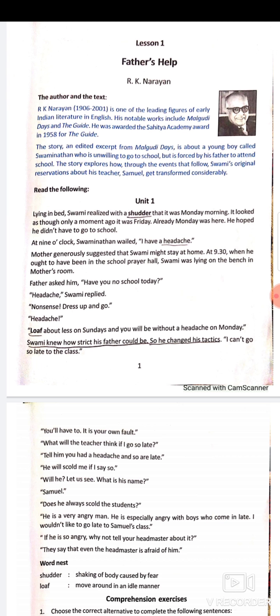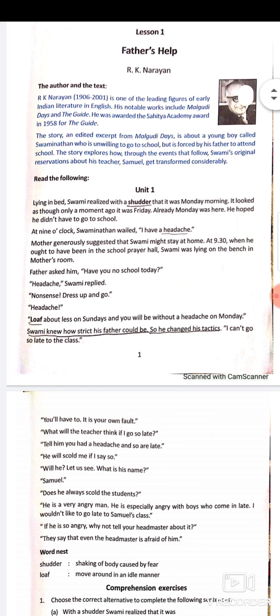At 9 o'clock, Swaminathan wailed — 'wailed' means shouted — 'I have a headache!' His mother generously suggested that Swami might stay at home. Mothers are always very kind-hearted, not rigid like fathers, so mother genuinely says okay, you can stay at home and don't need to go to school.